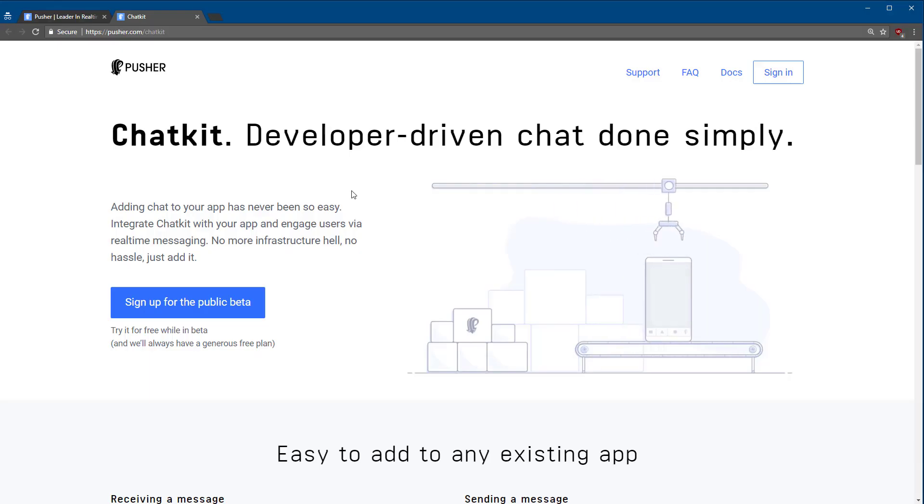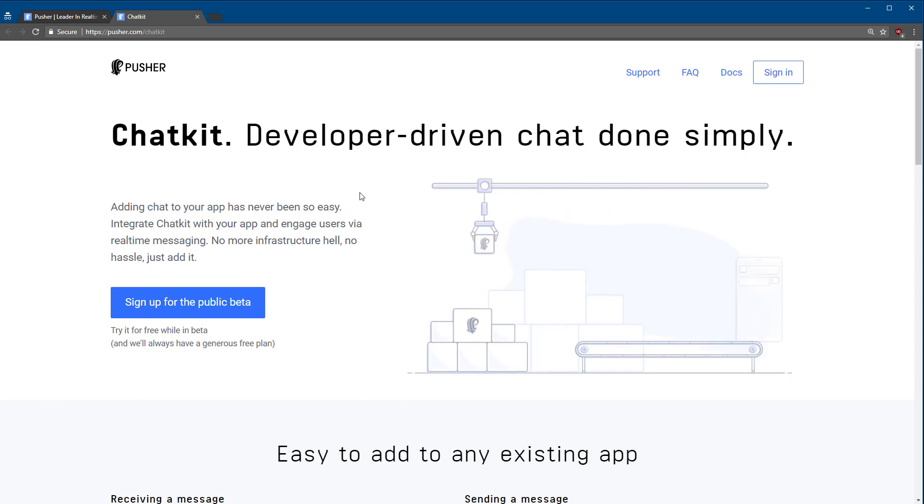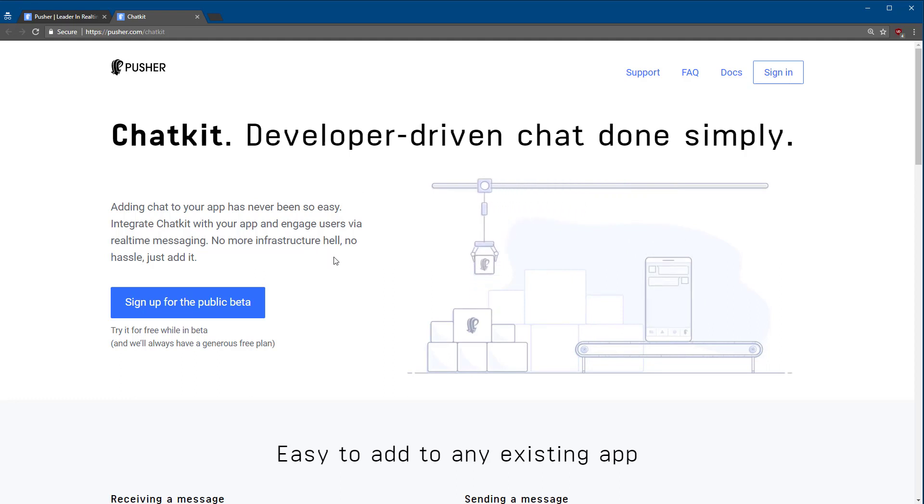They even make it dead simple to implement a Who's Online feature because that's available out of the box. They are even working on providing chat as a service. I'm really looking forward to that when it's released. At the time of making this video, it's not quite ready yet, but it should be available soon.